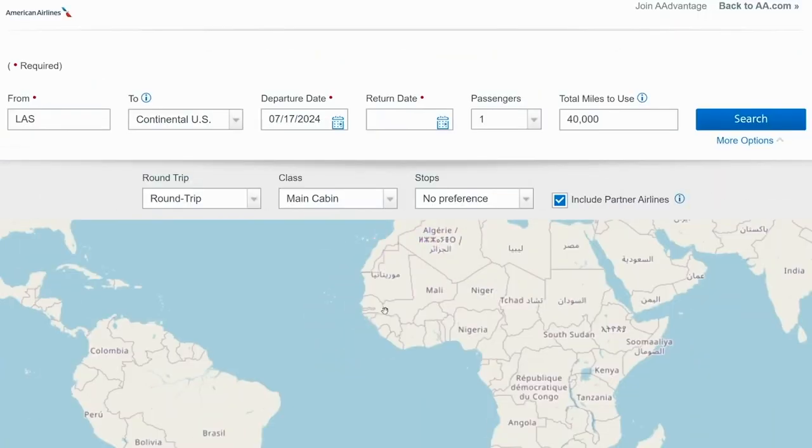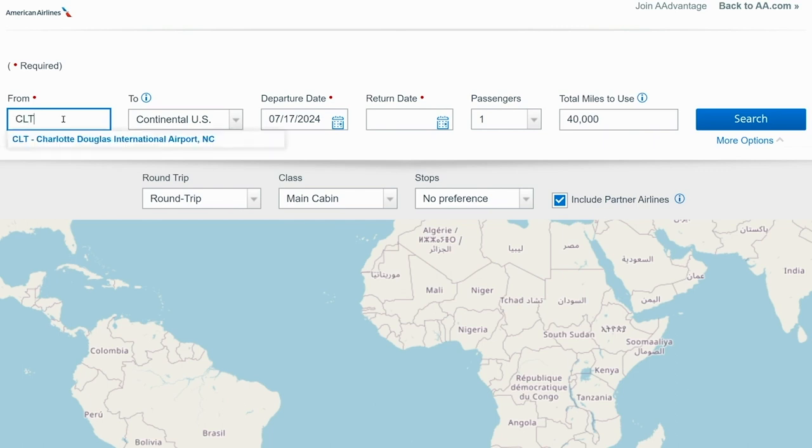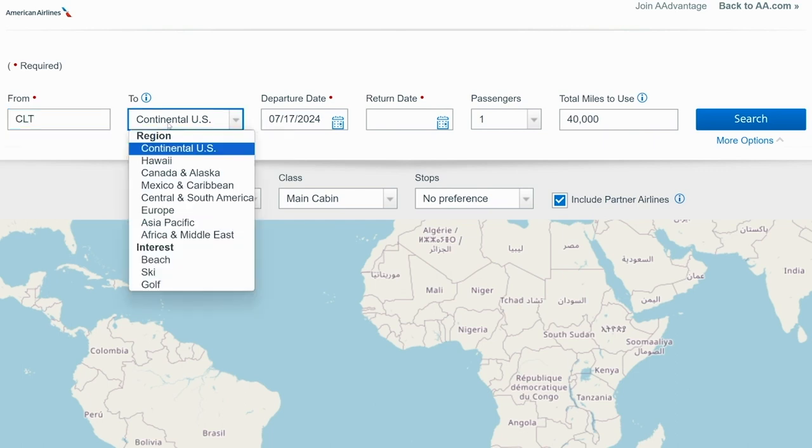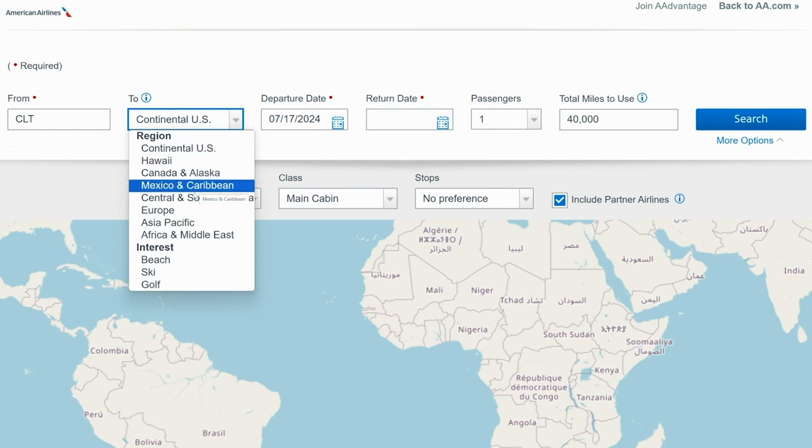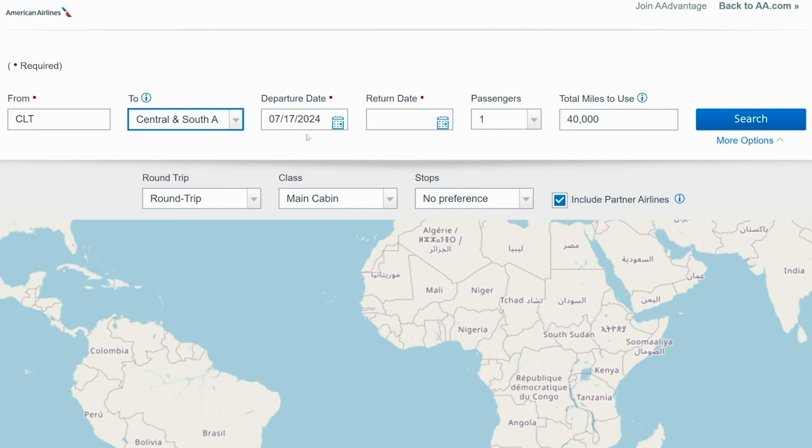Our first example for how to find cheap flights in business class using points is by using the American Airlines award map. If you just search for AA award map on Google, you should be taken to this site. What you can do is type in your home airport and search for cheap flights to an entire region. So for example, let's say that you are based in Charlotte. You can actually search for flights through Mexico and the Caribbean or Central and South America.